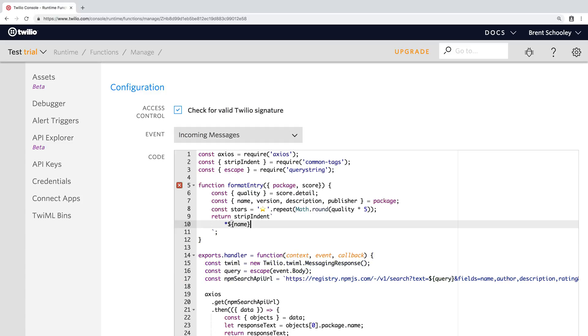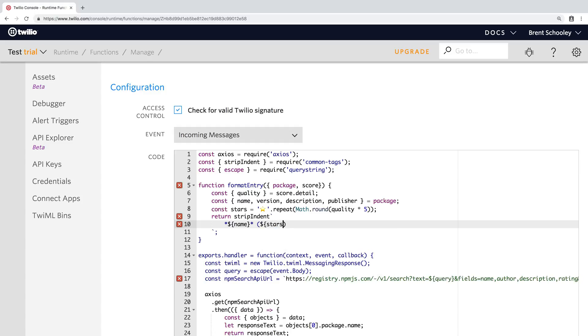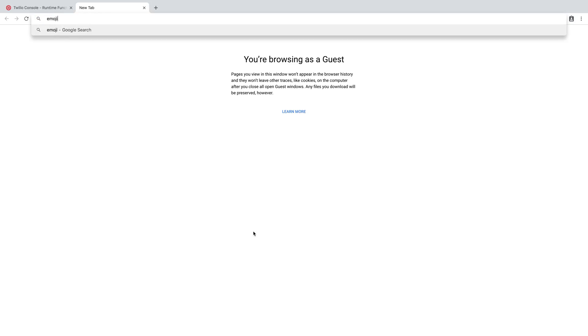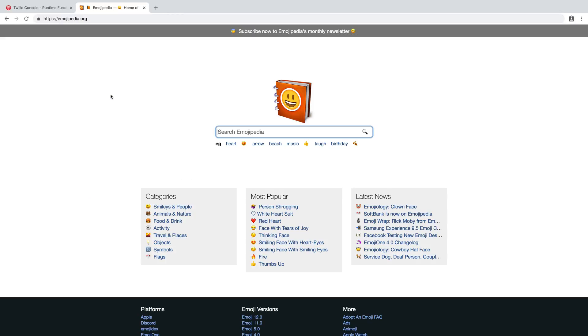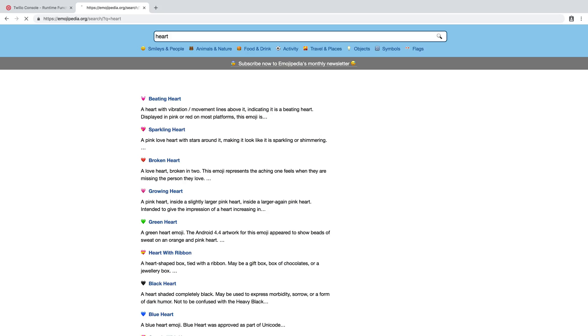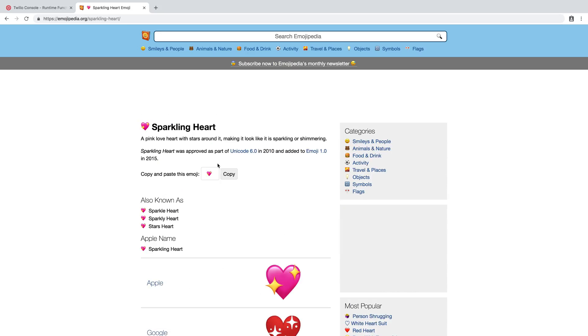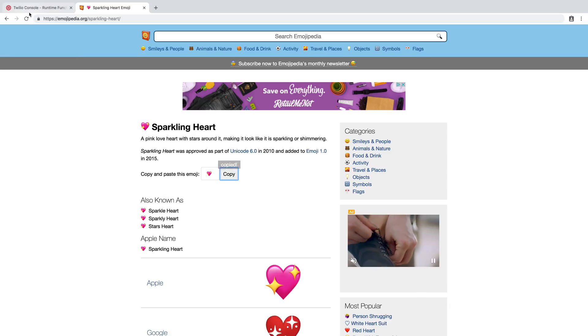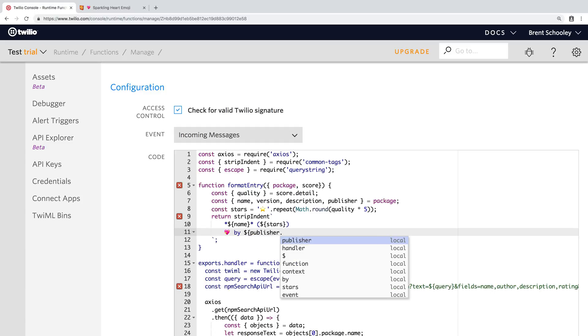This is going to, first line is going to be the name and the stars. And then I wanted to show you where I'm getting my emoji so that you can recreate this yourself. I'm using Emojipedia and we're going to search here for a heart. You can search for anything and find just about anything here. I'm going to grab this sparkling heart so that we can say that this package was made with love by publisher.username.